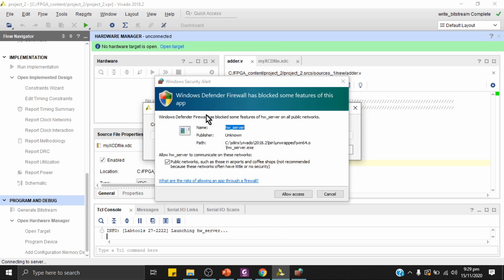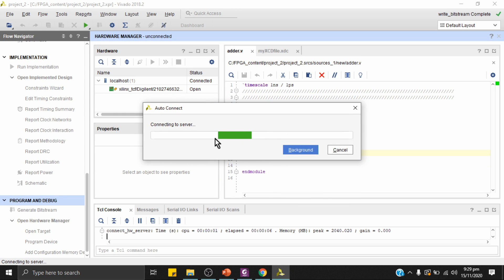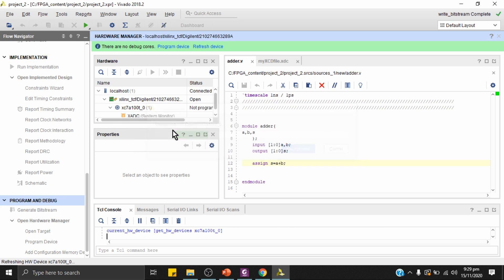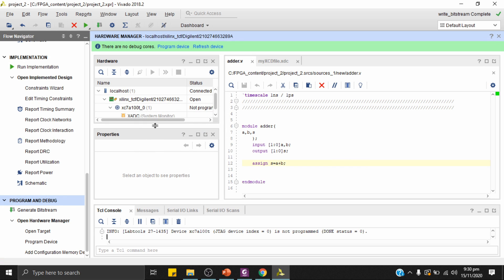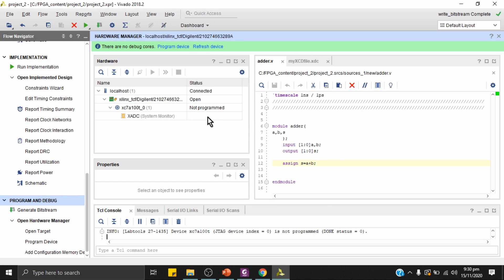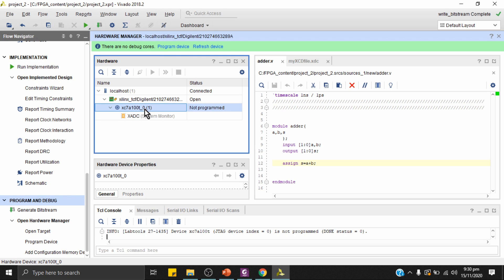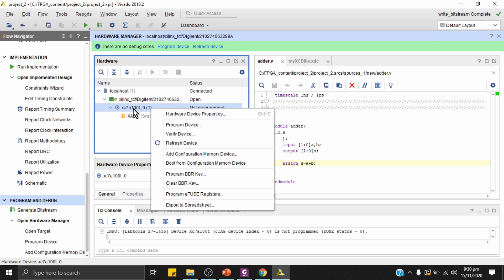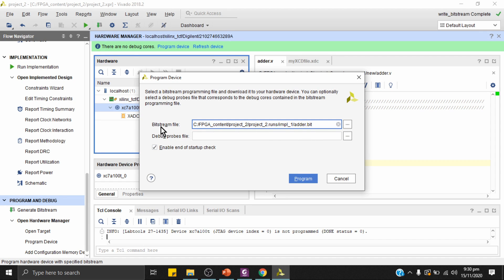The tool has found the connected FPGA. The XC7A100T device appears with a status of 'not programmed'. I'll right-click on it and select Program Device. The bitstream file is 'adder.bit'. I'll use this file to program the FPGA.